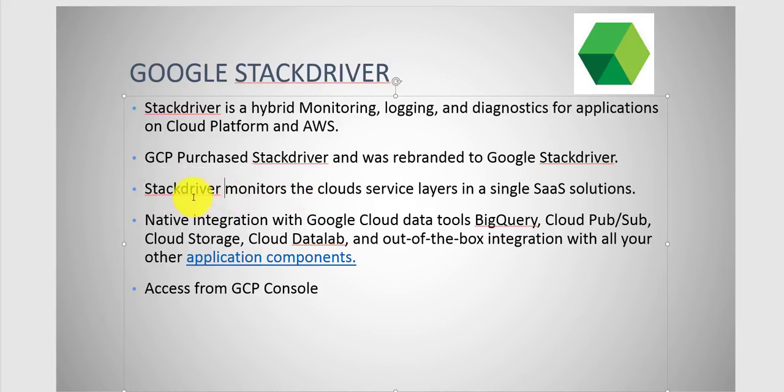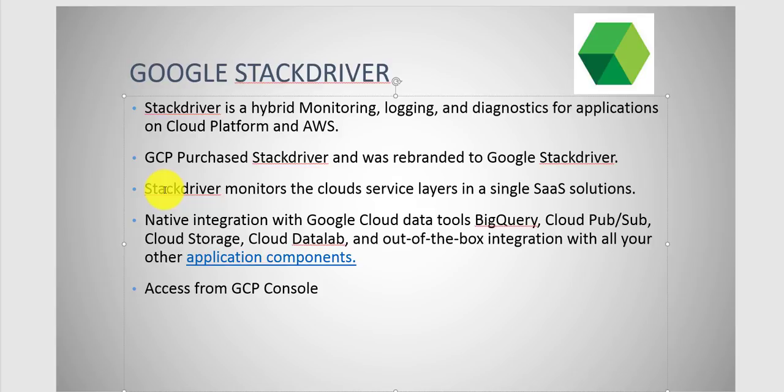Stackdriver, for short. Basically, Stackdriver monitors the cloud service layers in a single SaaS solution. You have a single pane of glass utilizing a console approach where you can log in and monitor your GCP resources and AWS resources. There's also capability to extend that out to OpenStack as well.